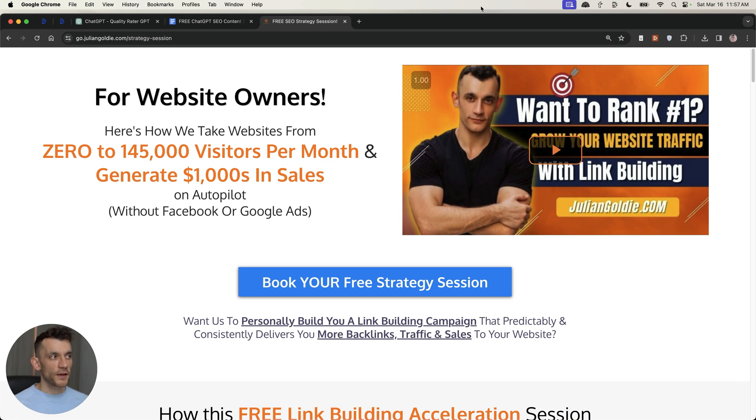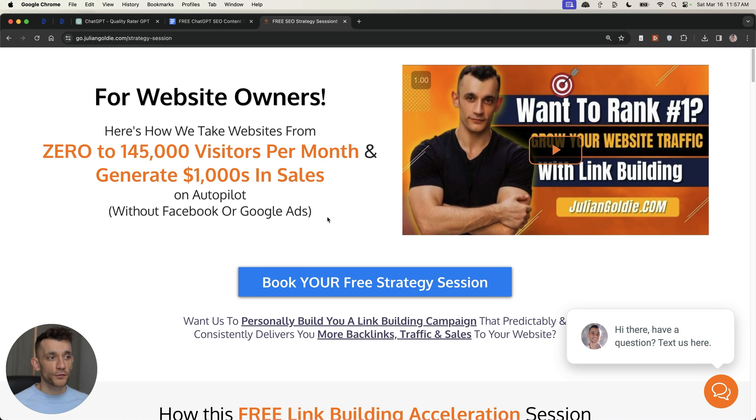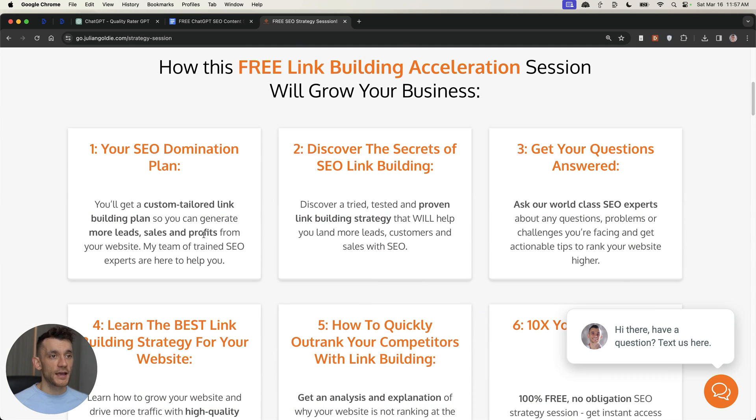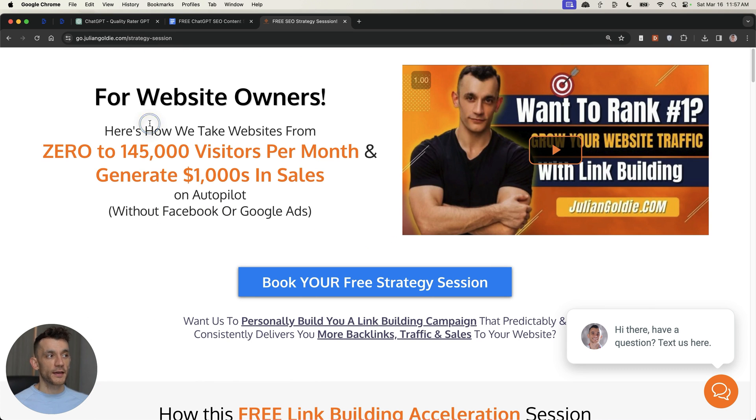So, thanks so much for watching. If you want to get a free SEO strategy session where we can show you step-by-step how to get more leads, traffic, and sales from SEO, feel free to book that in. Link is in the comments in the description. And you'll get an SEO domination plan. We'll answer any questions that you have. You'll discover the best link building strategies for your website. And that's basically it. Thanks for watching. Appreciate it. Bye-bye.